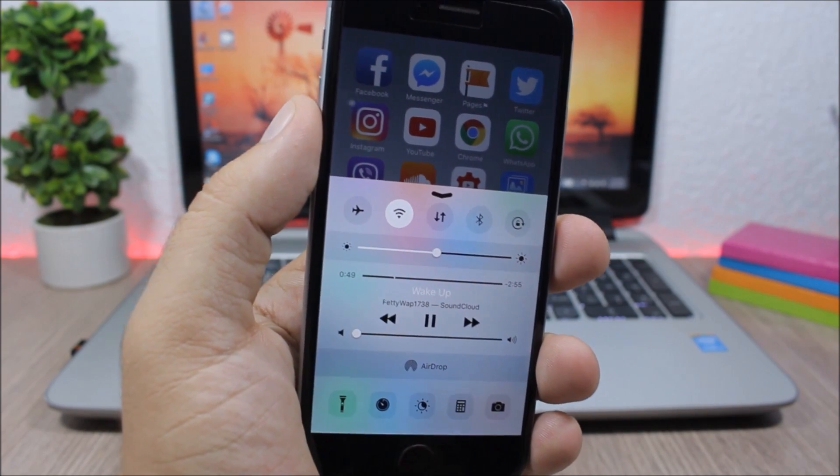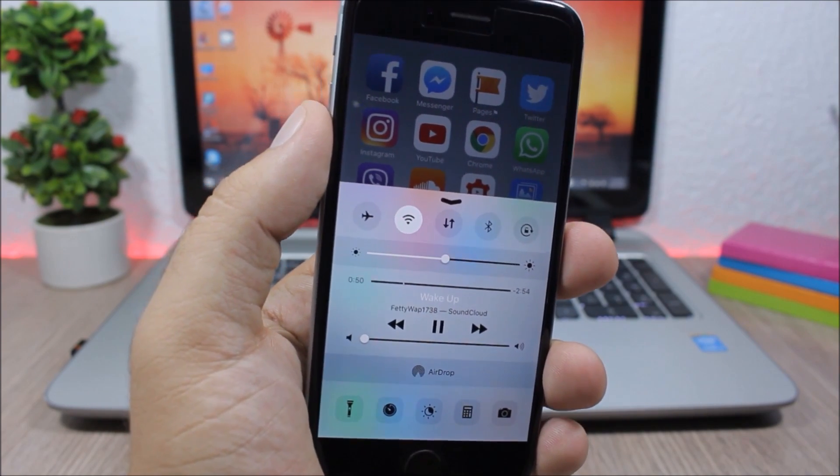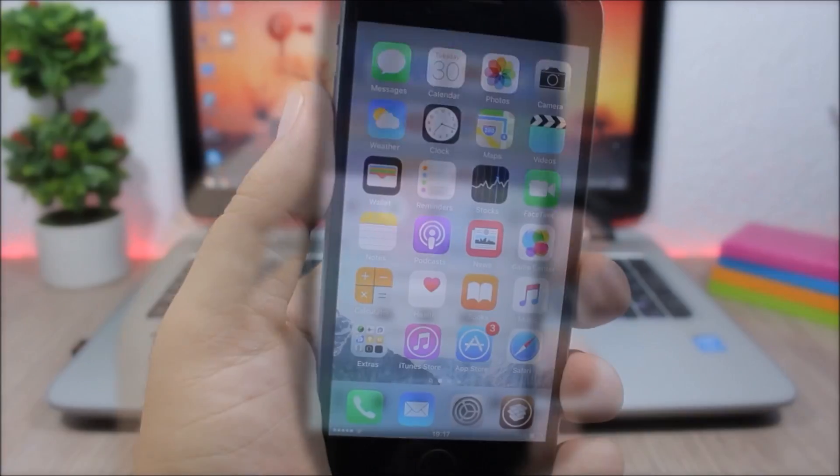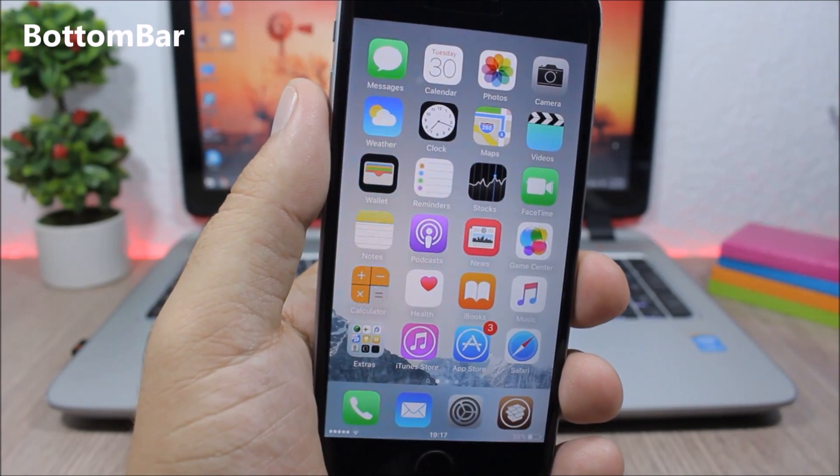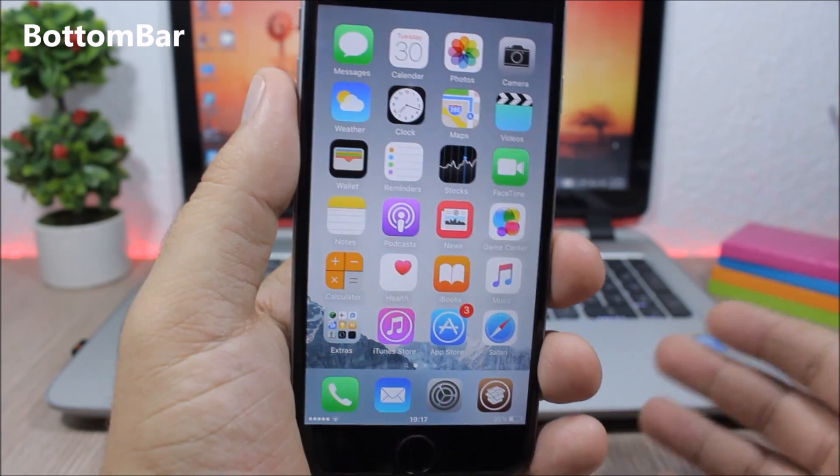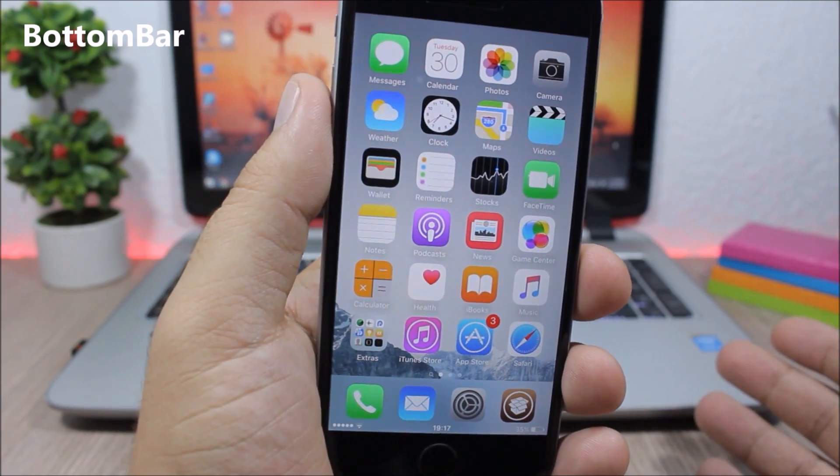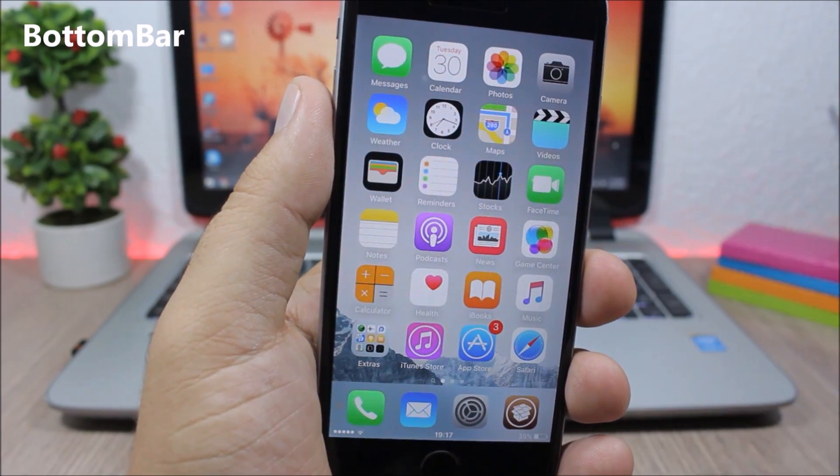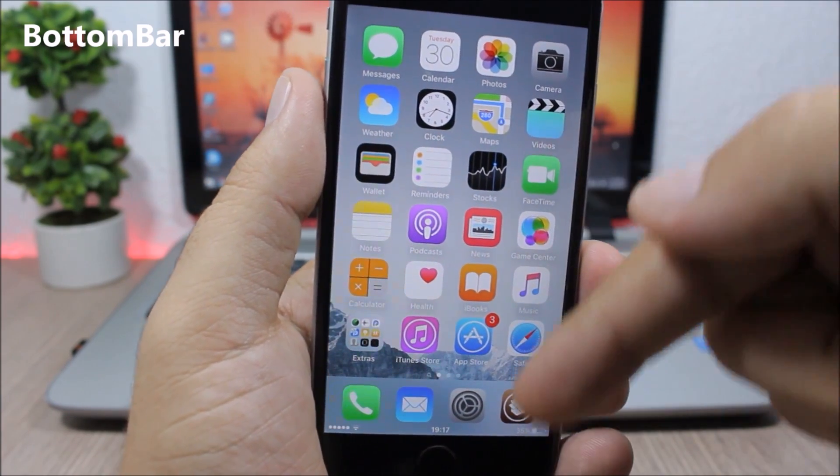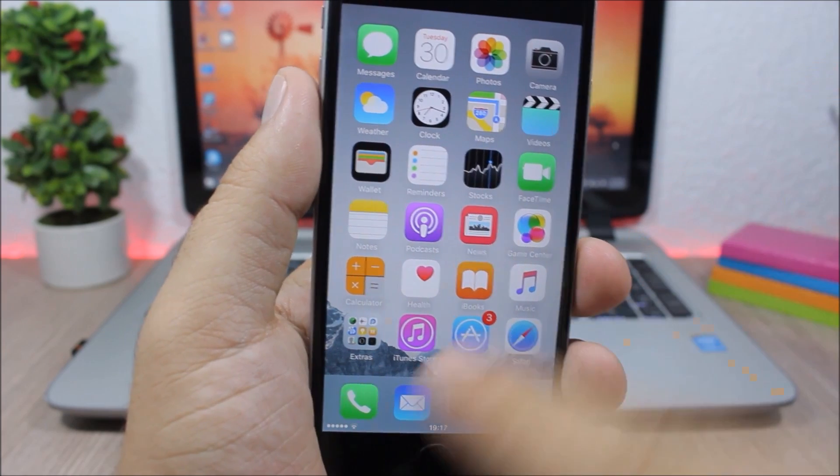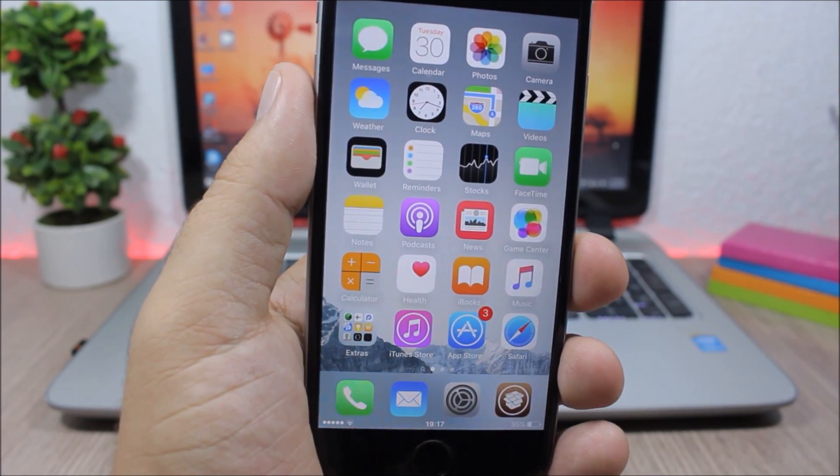Bottom Bar - this tweak will replace the status bar of your device and will move it down here on the screen of your device, so you will have this status bar at the bottom of the screen.